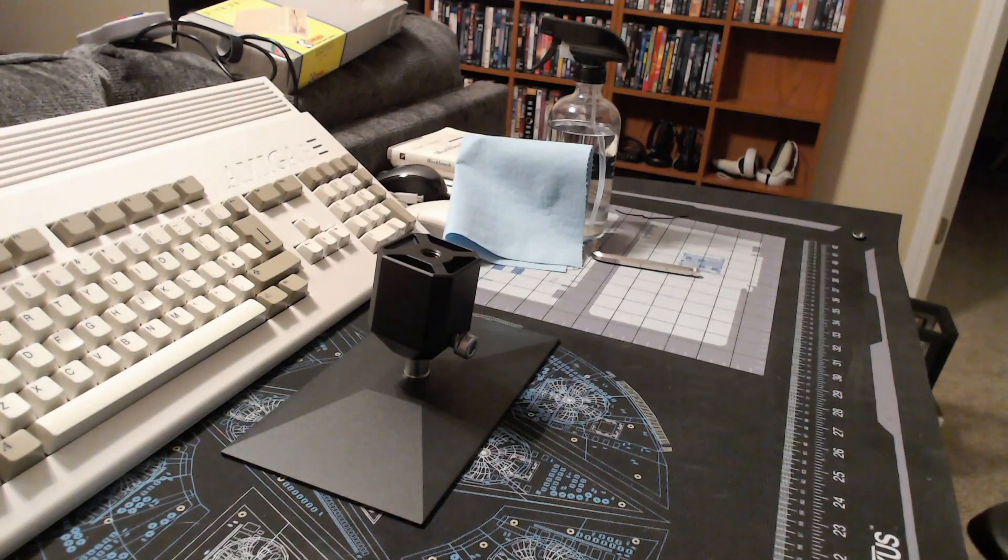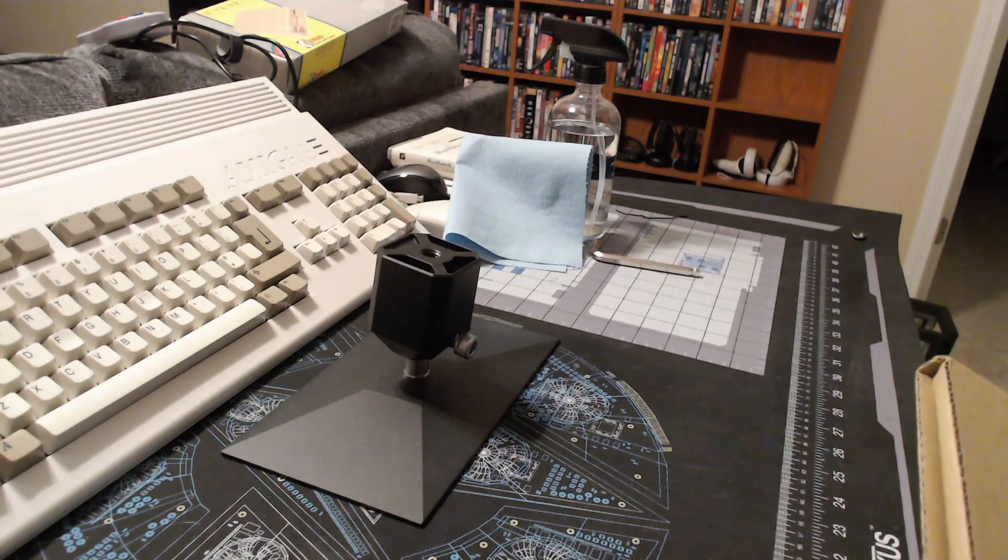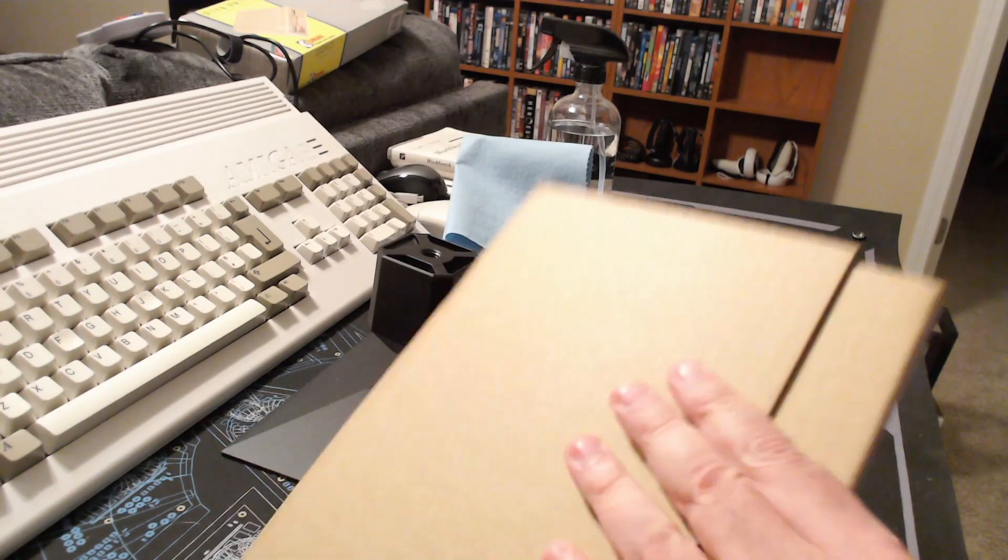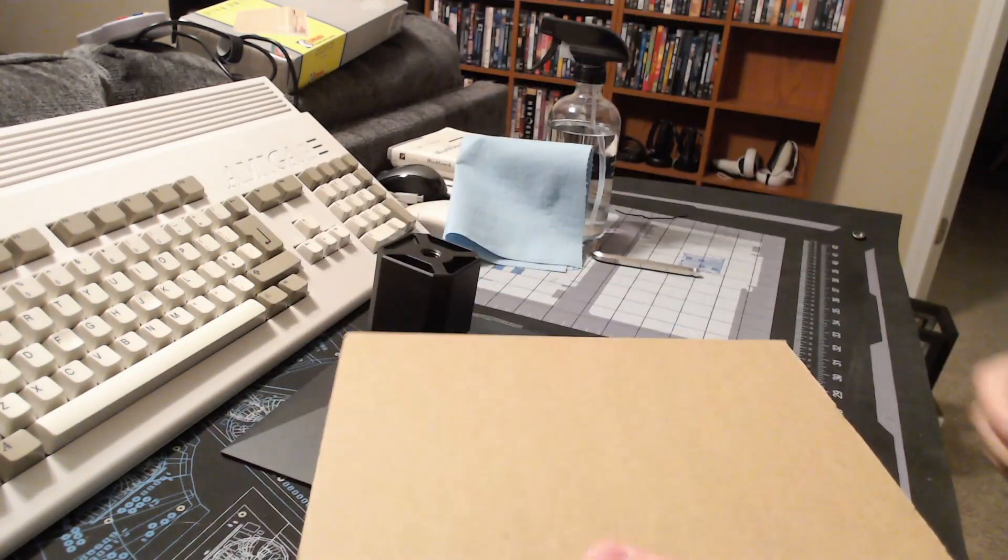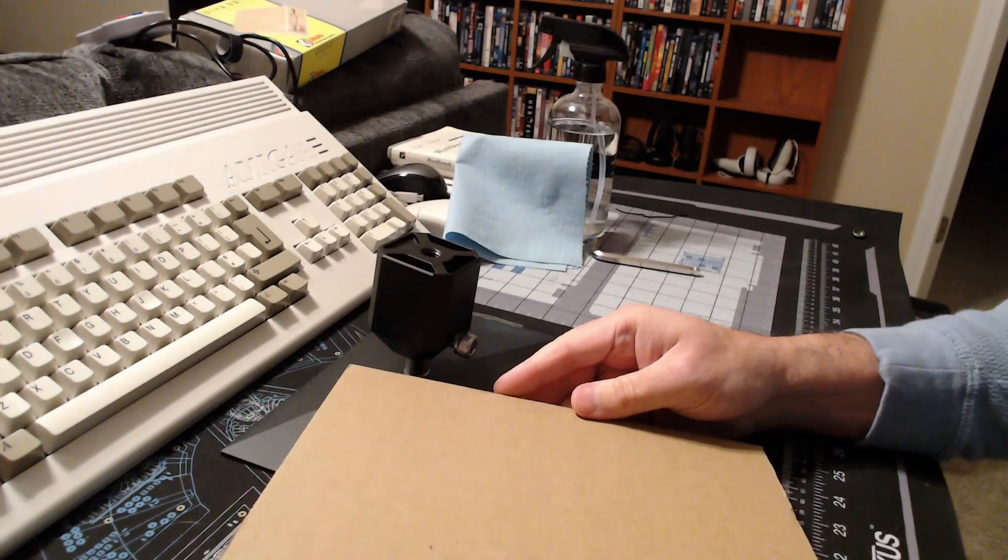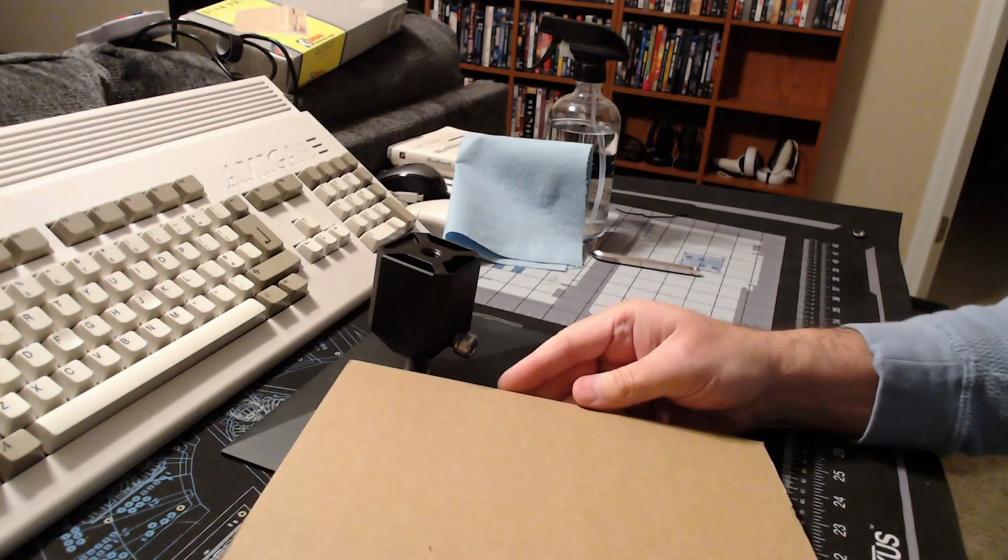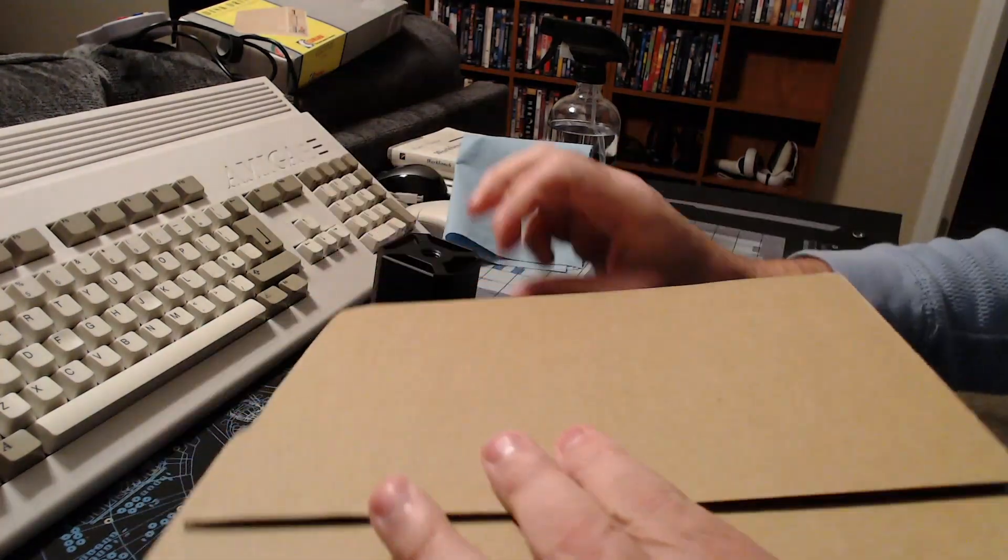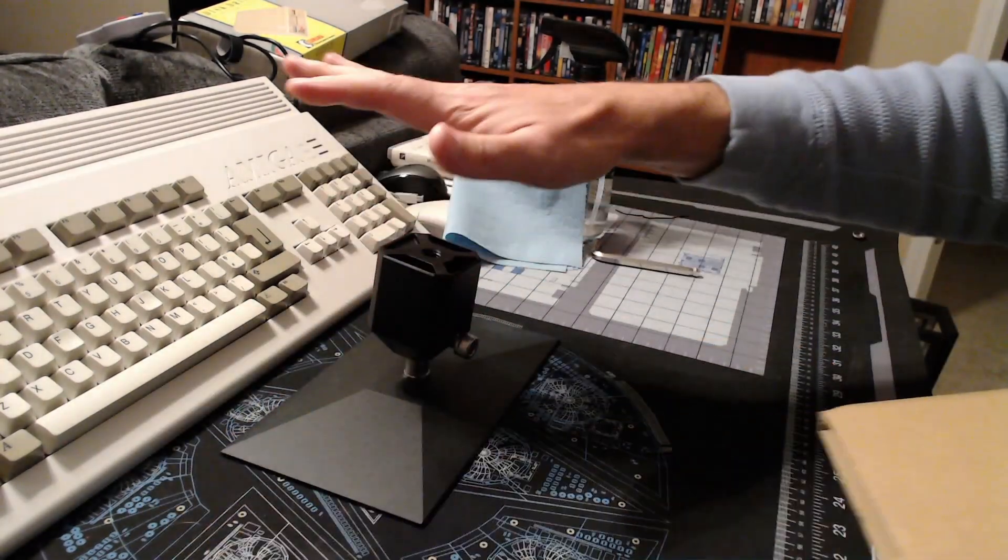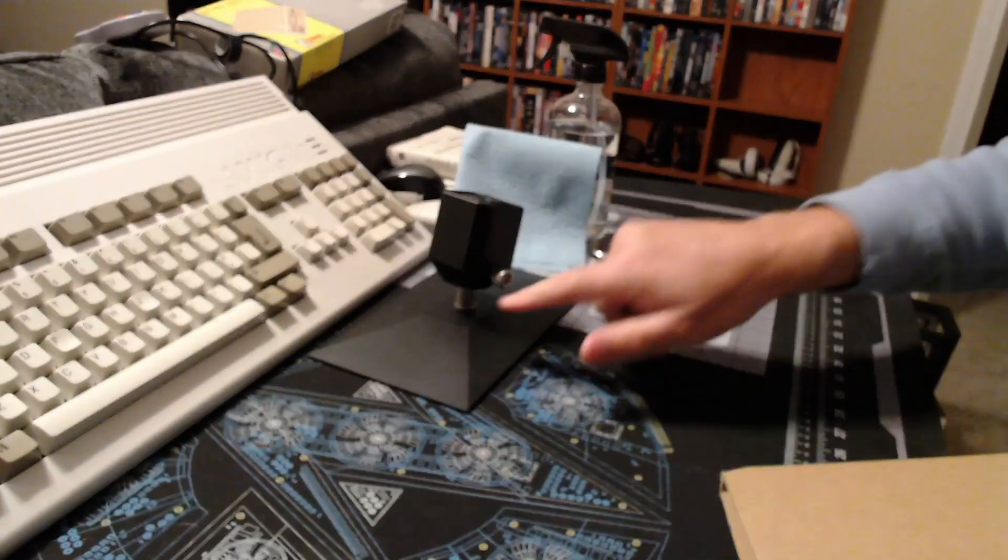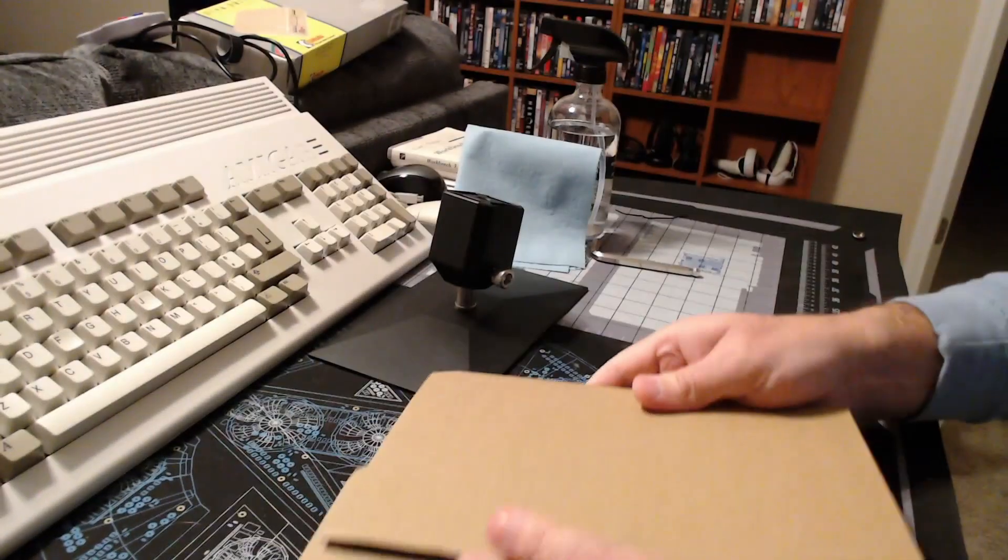Hi plastic people, so the slow boat from China finally got in with the flex plate for the Saturn 2. Came in a nondescript white bubble package and then inside was just this—this is the build plate that we'll be putting it on.